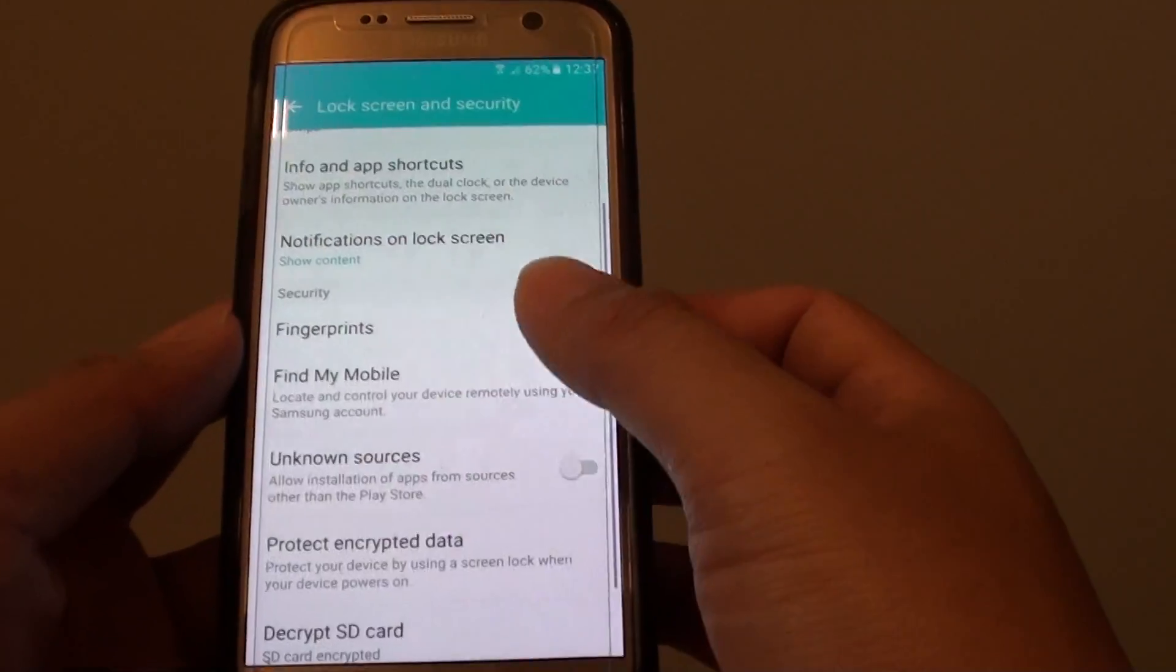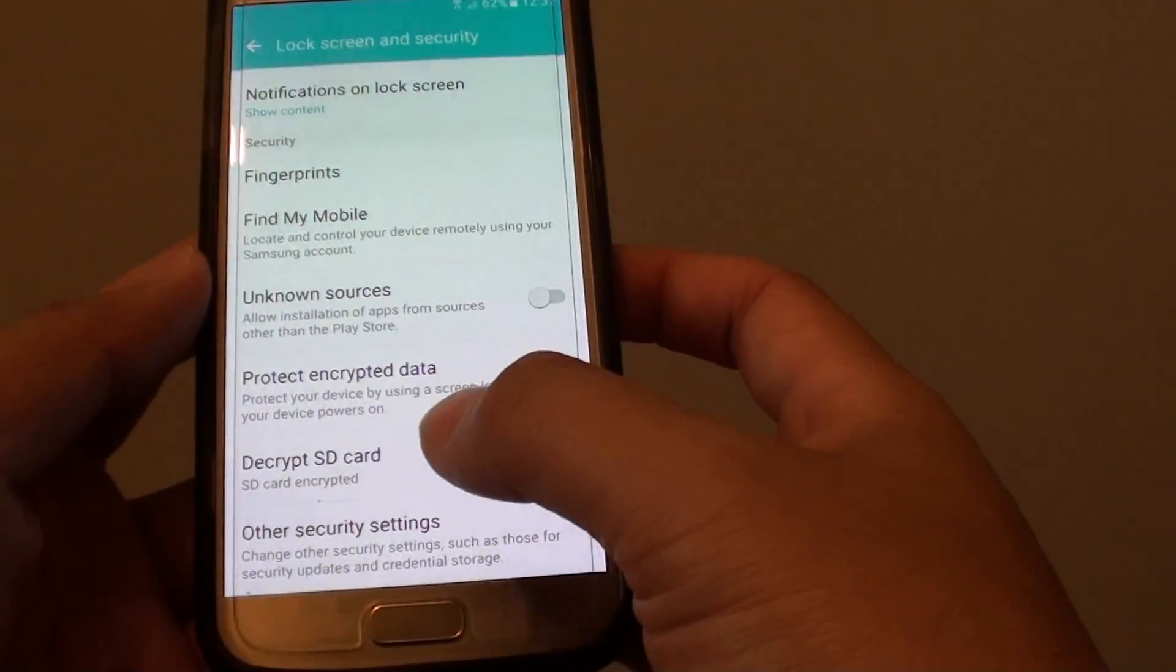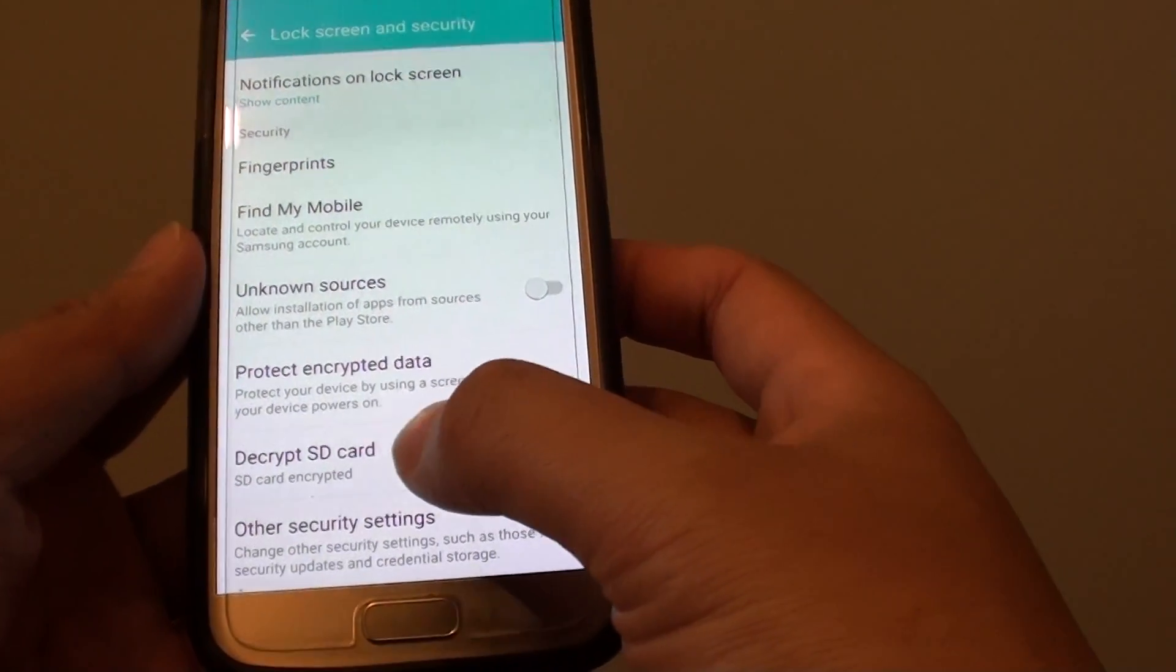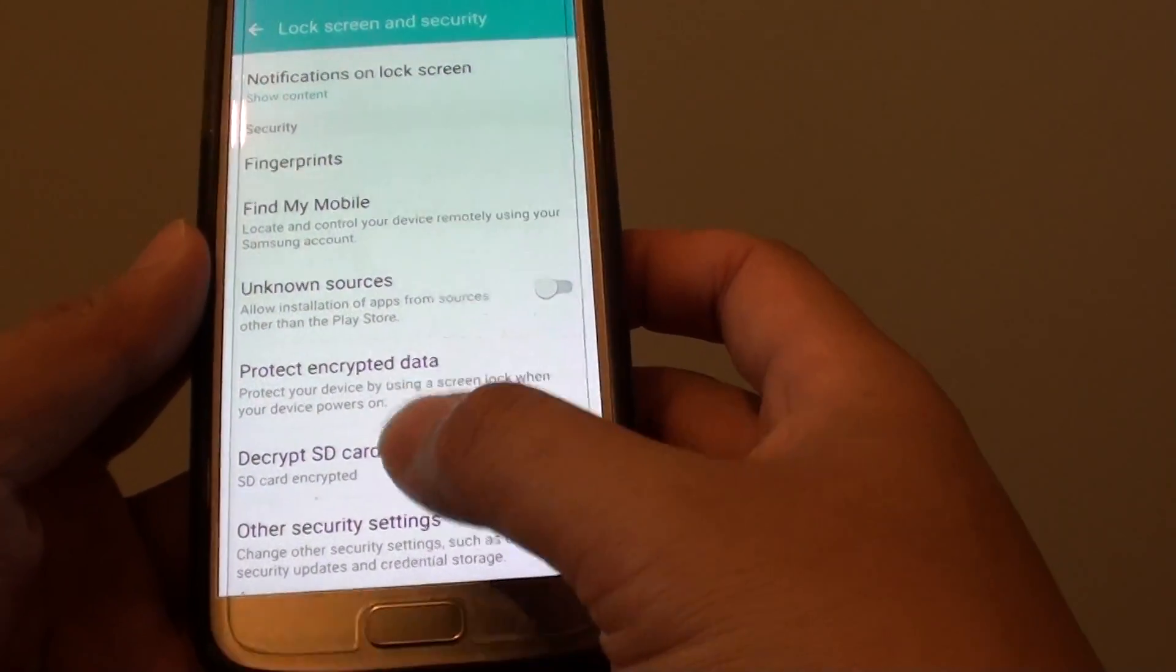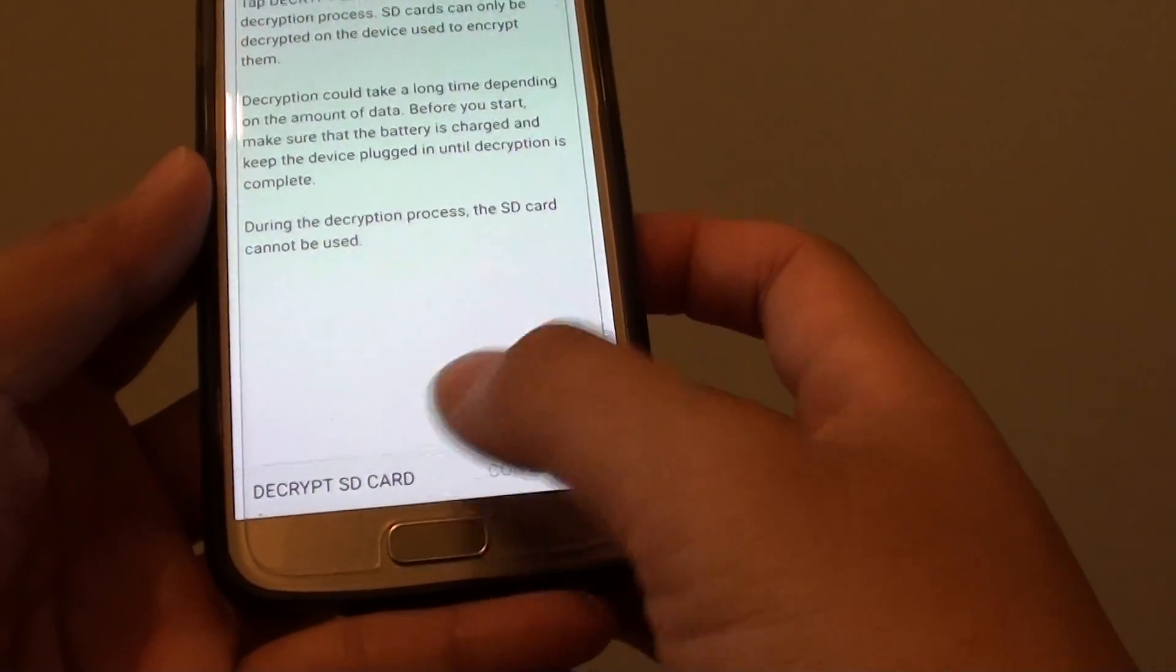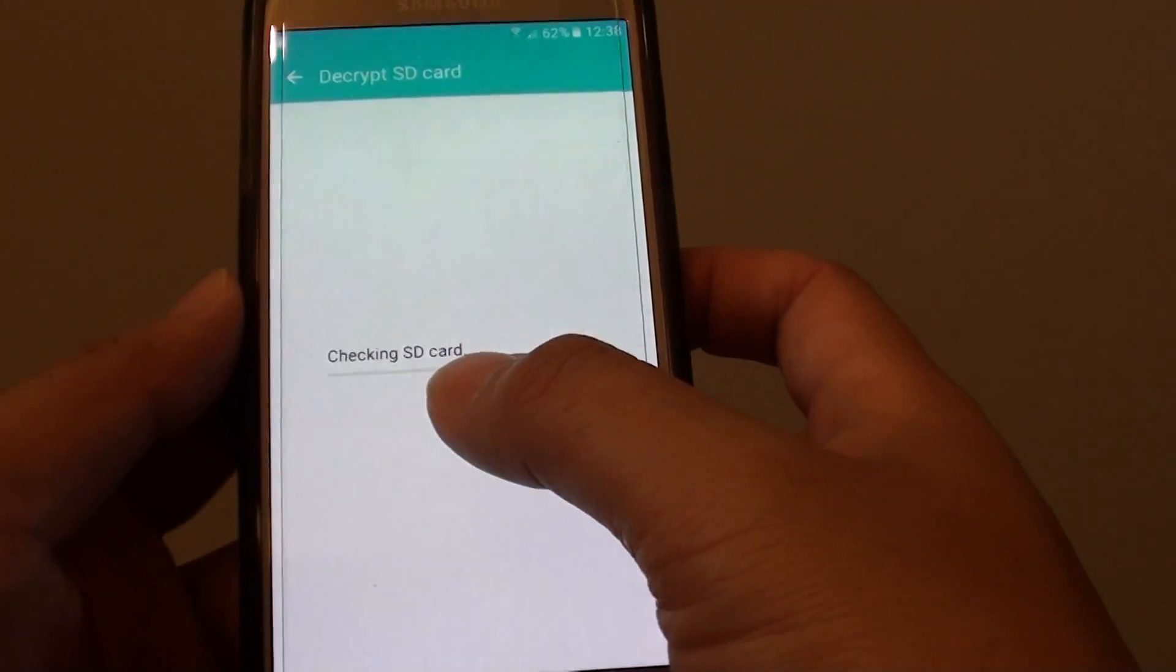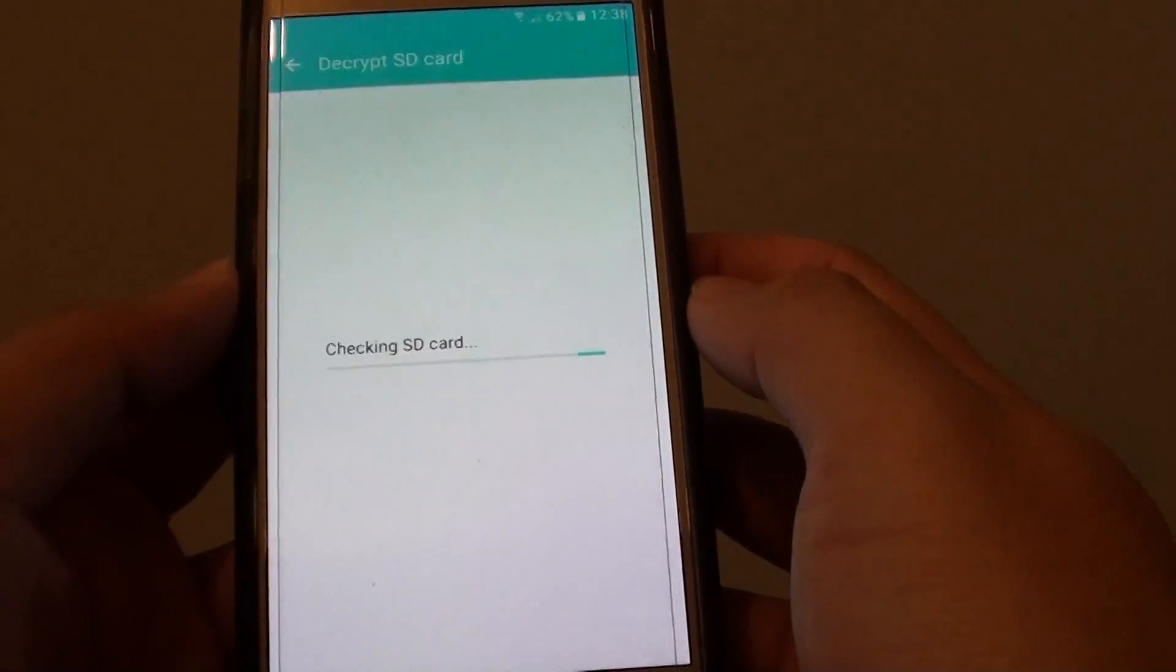Next, on the next screen, go down and if your SD card is already encrypted, you can tap on the decrypt SD card button and then tap decrypt SD card. It is now checking the SD card for requirements.